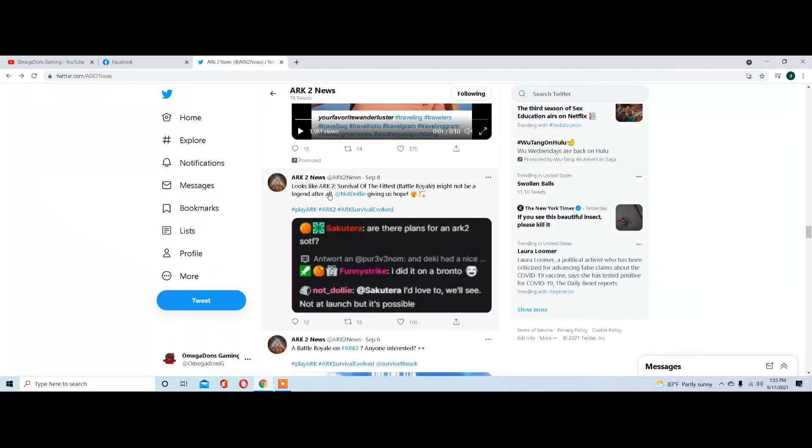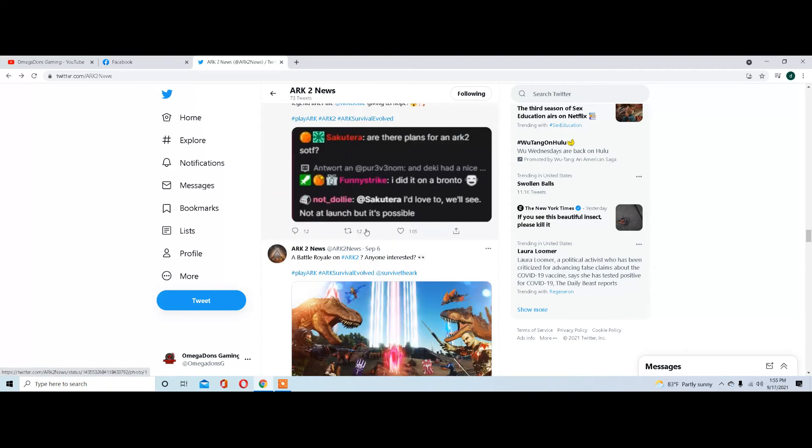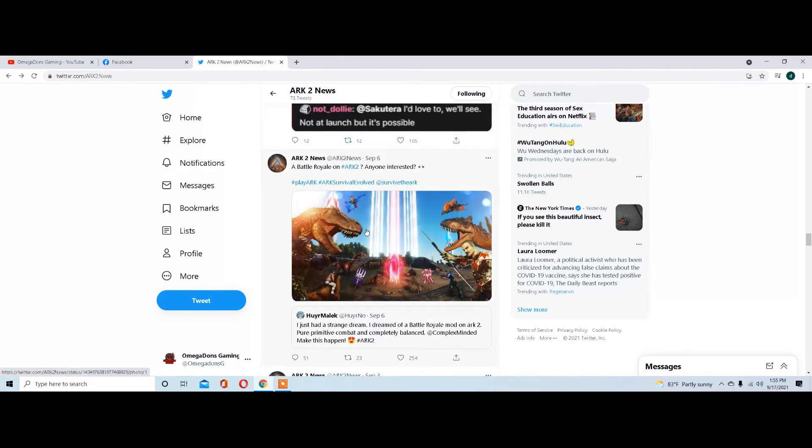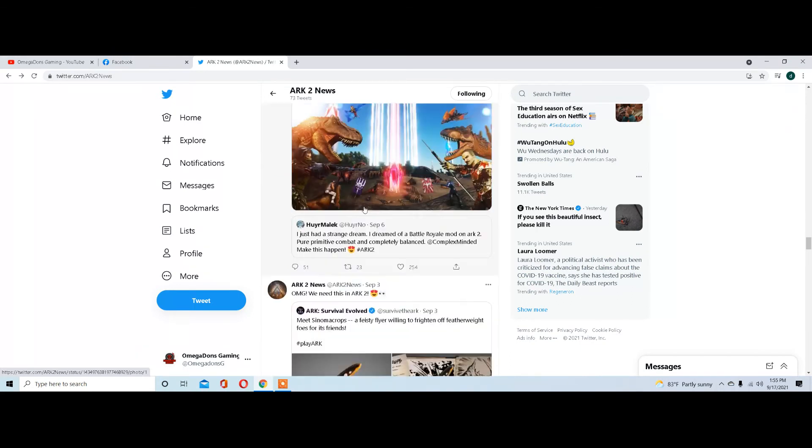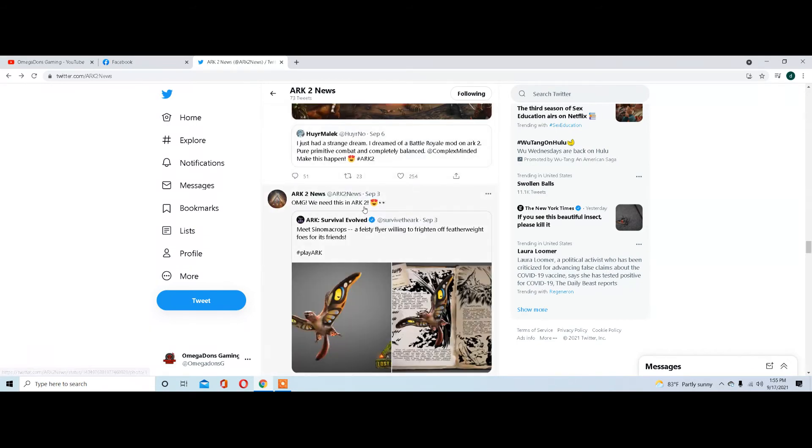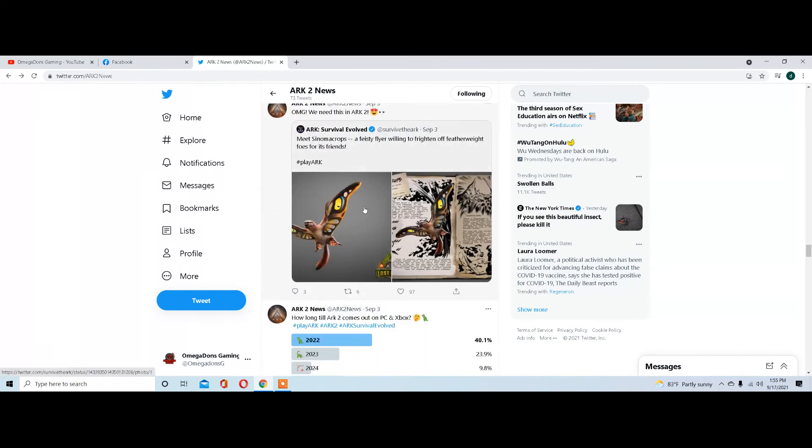Are there plans for Survival of the Fittest, which is basically like a battle royale, last man standing type thing? Looks like last team standing. They may be putting that in there.